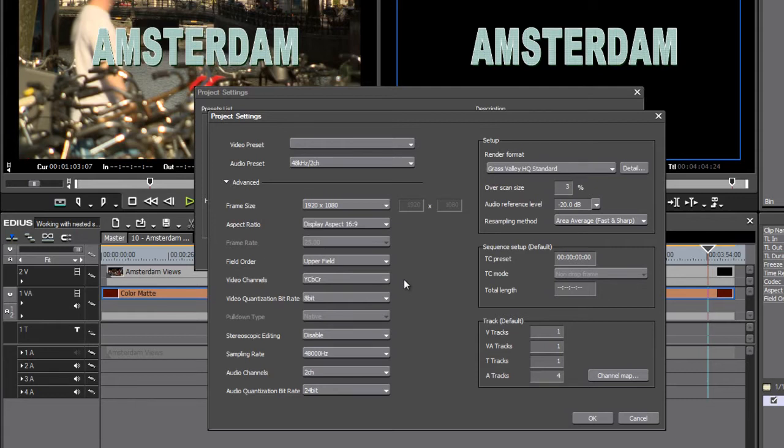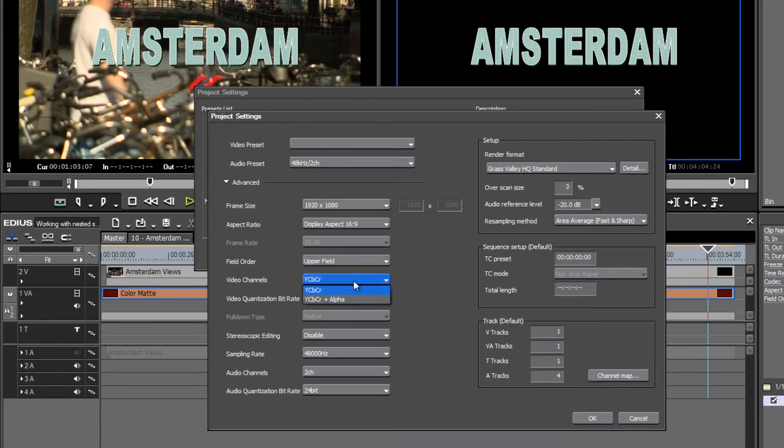This is a very good thing because EDIUS works natively in YUV color, which is the color system that cameras use. So there's no color mode conversion when you're editing.